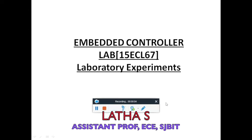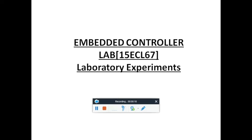Good morning students. Myself Latha, assistant professor from the Department of ECE-HCBIT, will be handling embedded controller lab for you. In this lab, we are going to have two sets of experiments.